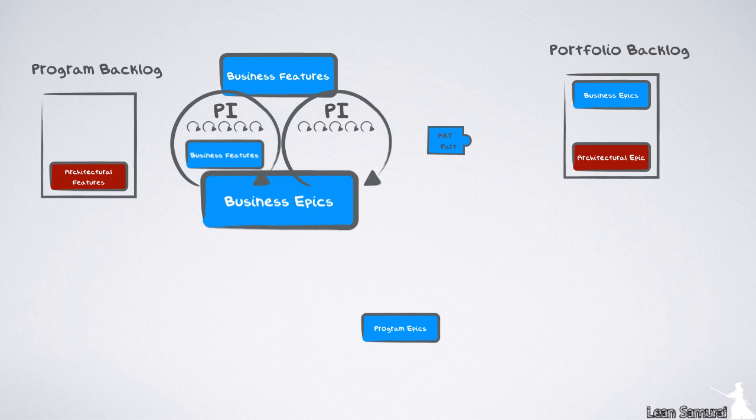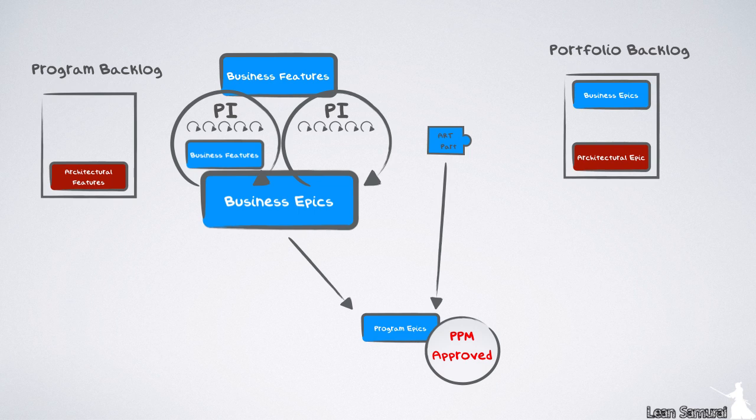They provide a place for the product manager to manage the long-term activities of his train, whether they come from the portfolio or not. Program epics that do not originate from the portfolio backlog will still need PPM approval due to their size, but might be managed locally.